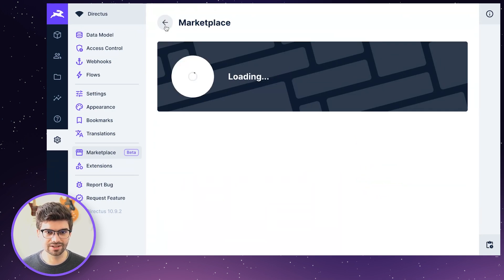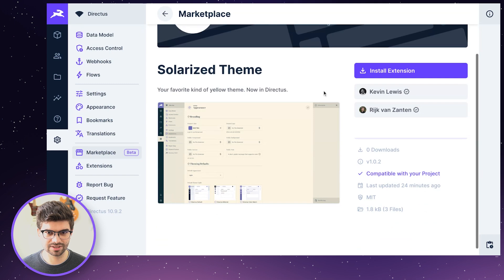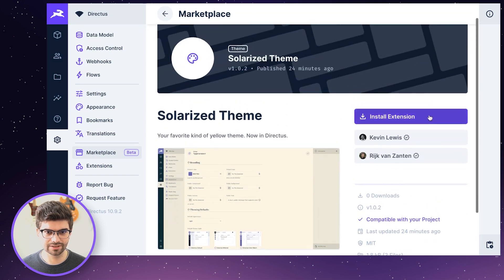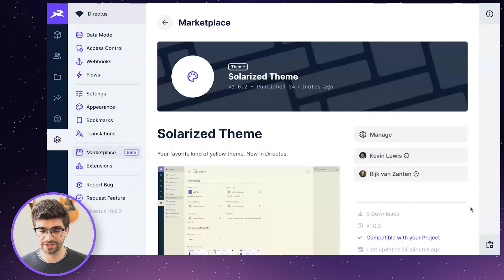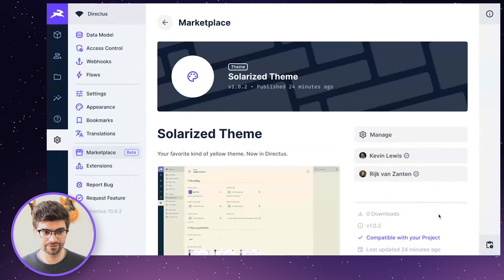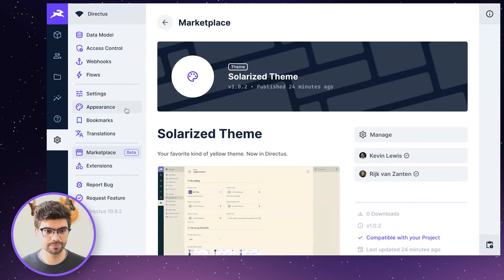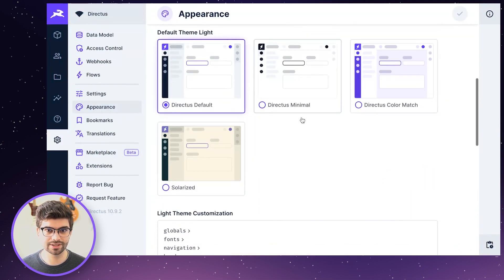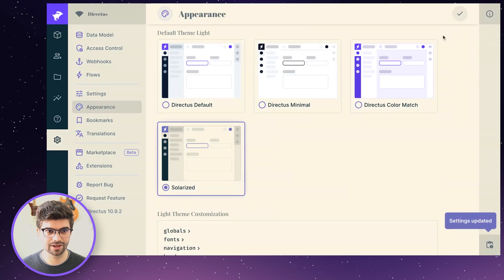To install the theme, I can just click the install button and there it goes. So now that this theme is installed, I can find it under appearance like I would with any other theme. There it is, and there we go.